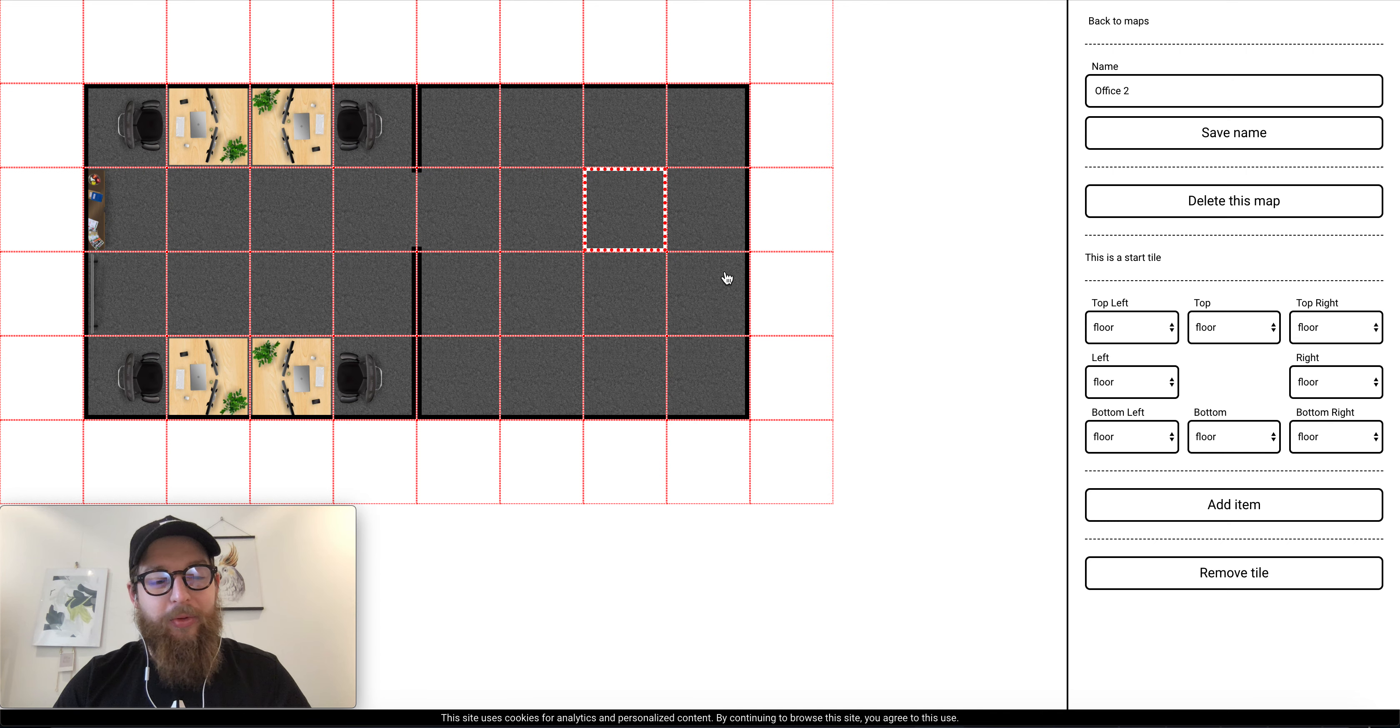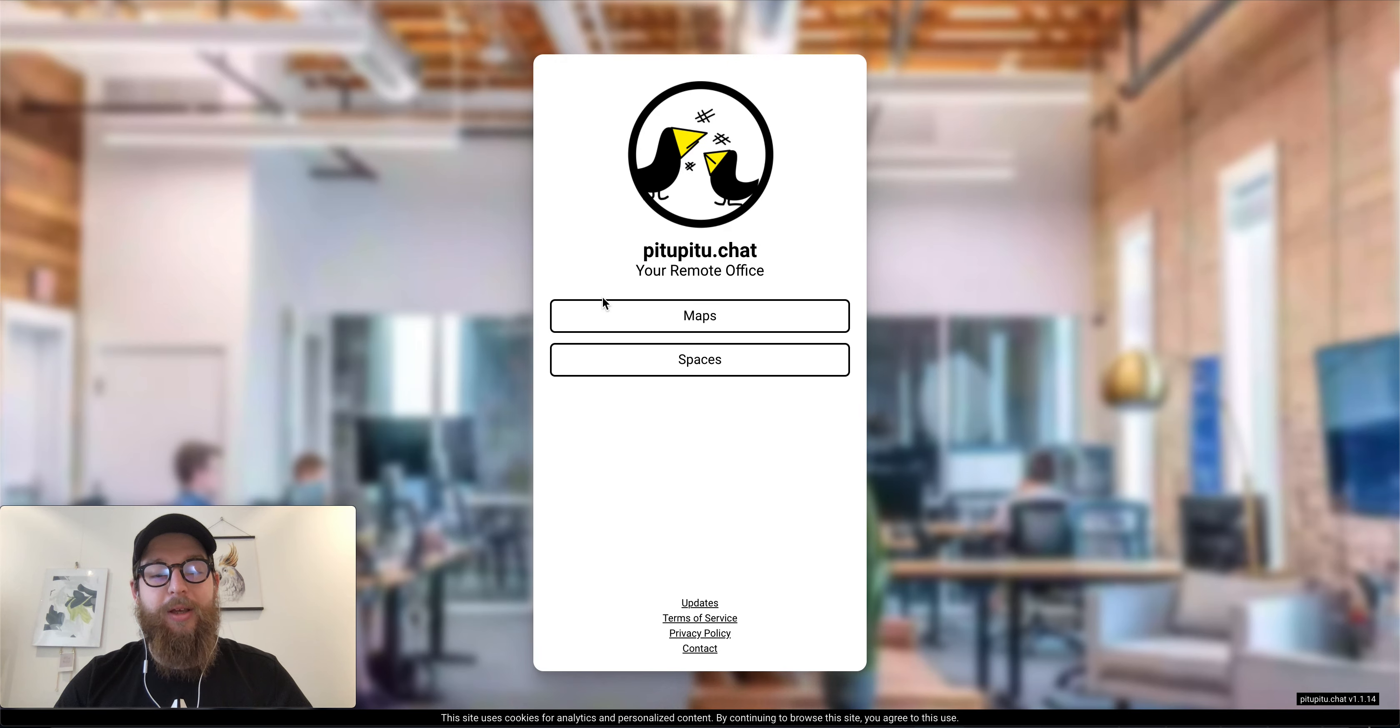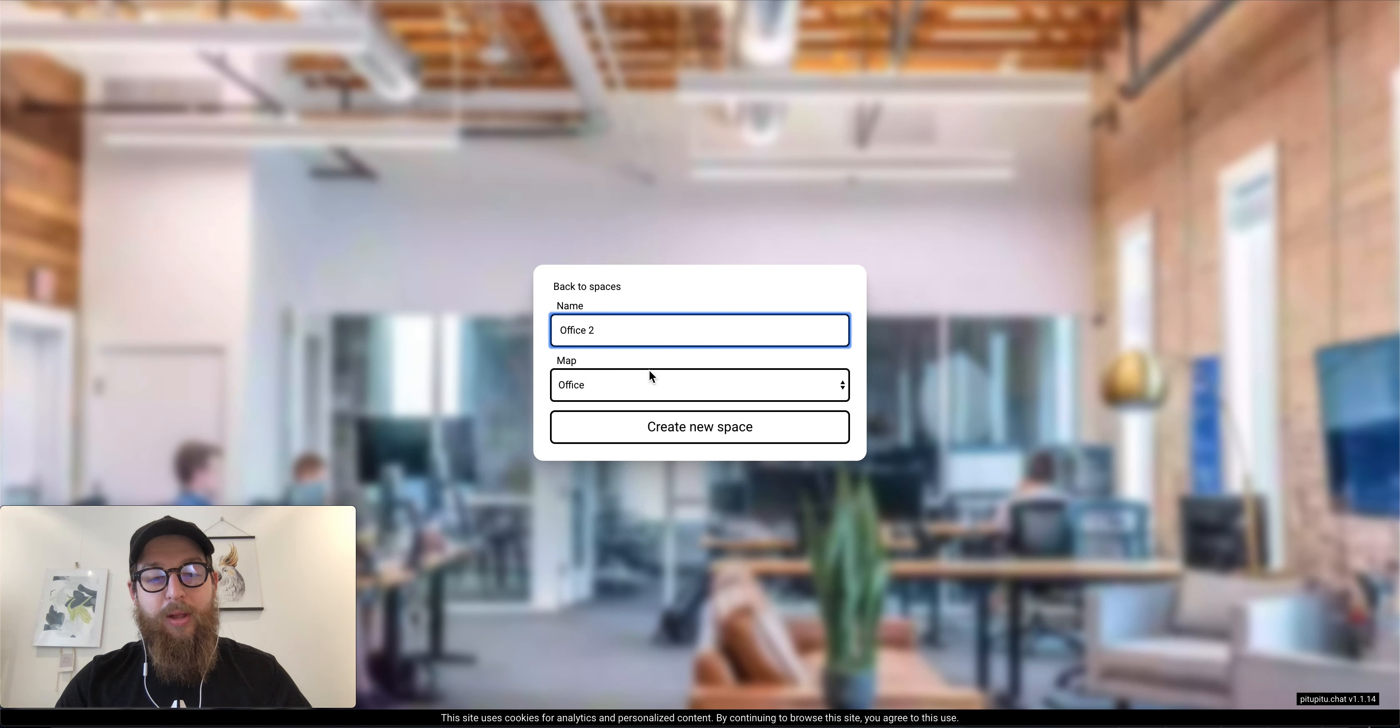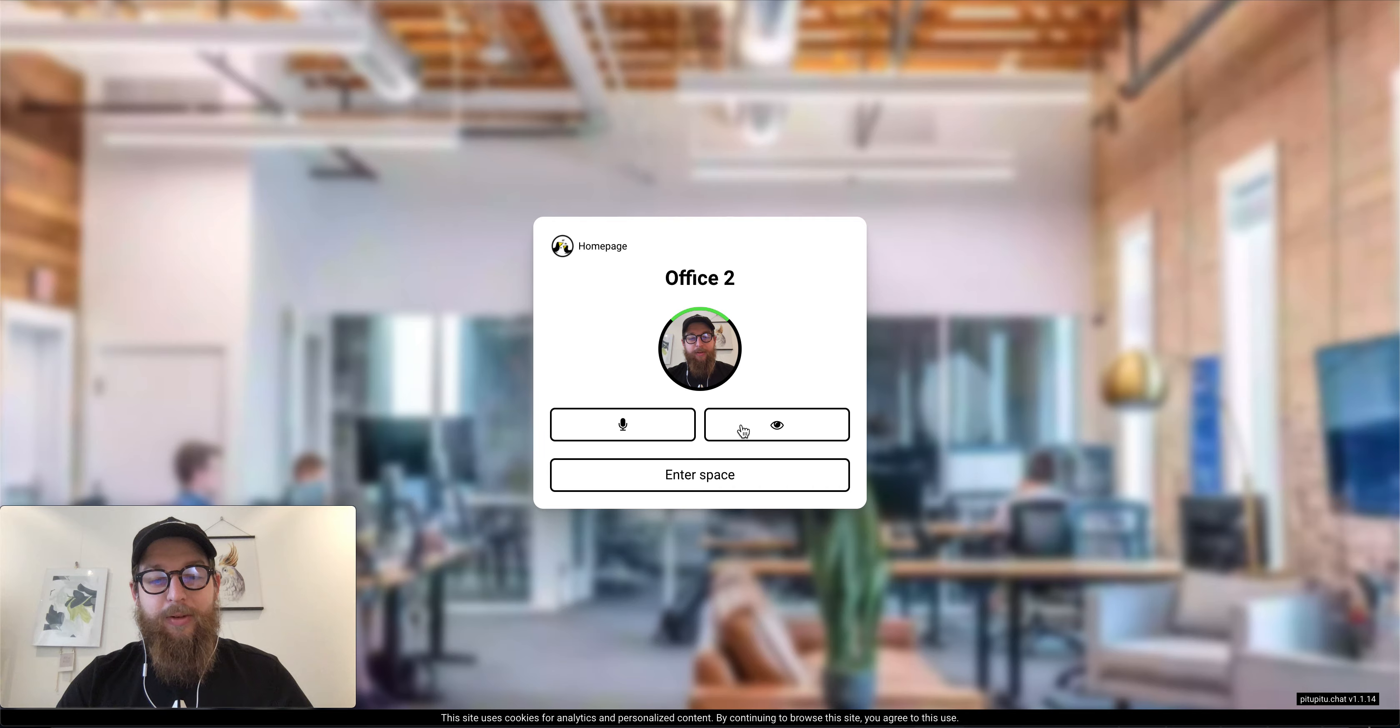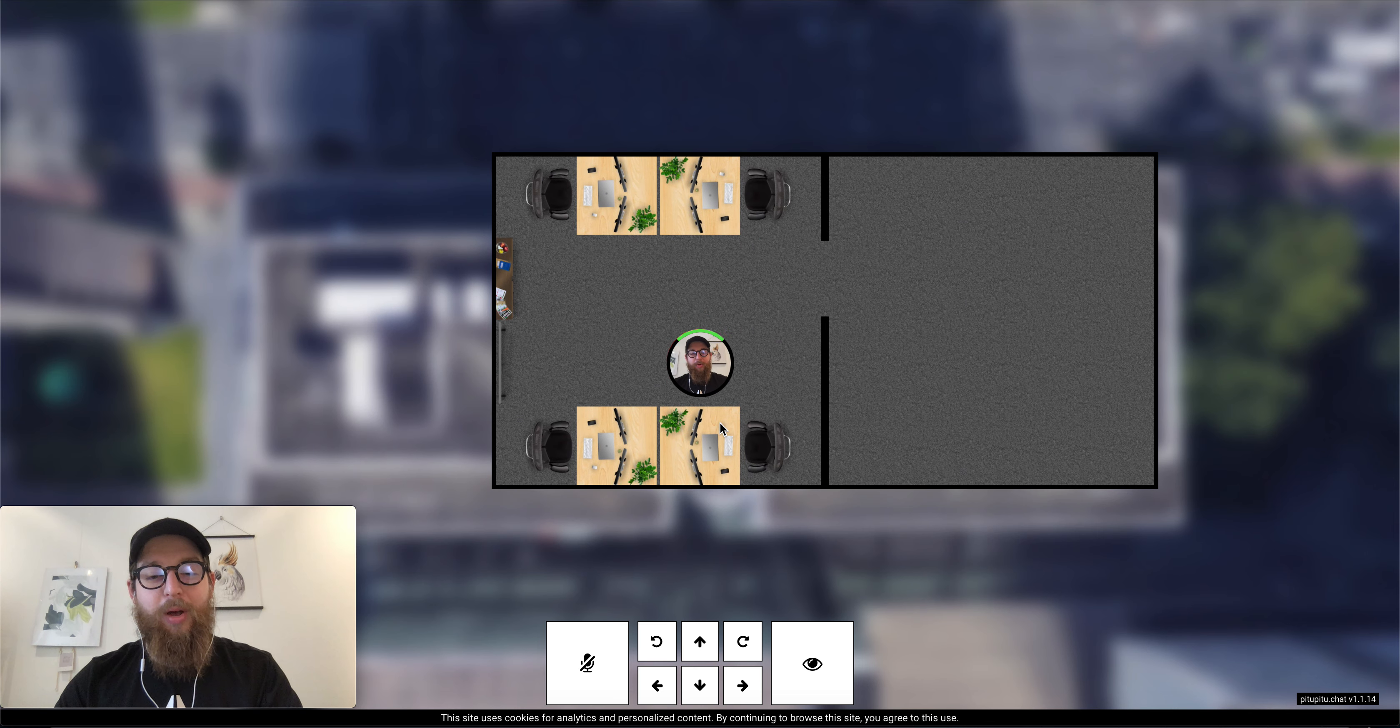So once the map is ready, you just go back. It's automatically saved. Reload the page. You will see there is this office two, and let's create a space. I have already one space. Let's create another one office two, select the new map, create the space and enter the space. Let's enter our new space. And here we are in our new office.